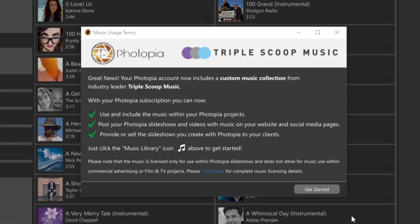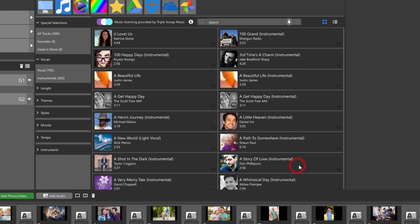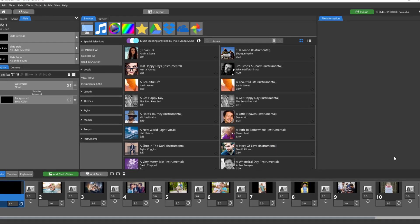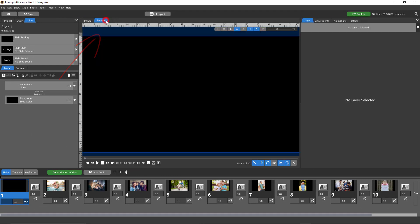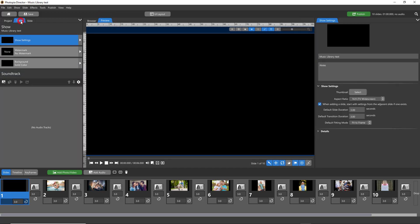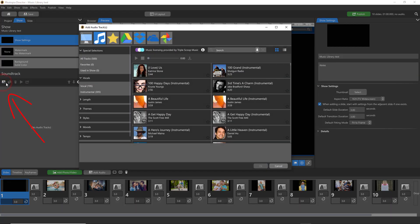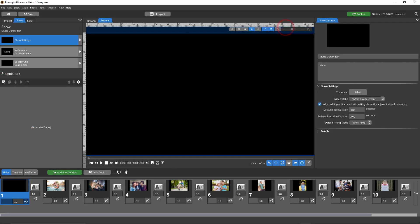There are several different ways to view the music library. You can click on the music icon in the browser tab, or you can go into the show settings and click on the add audio icon above your soundtrack list. You can also click on add audio right above the slide list.